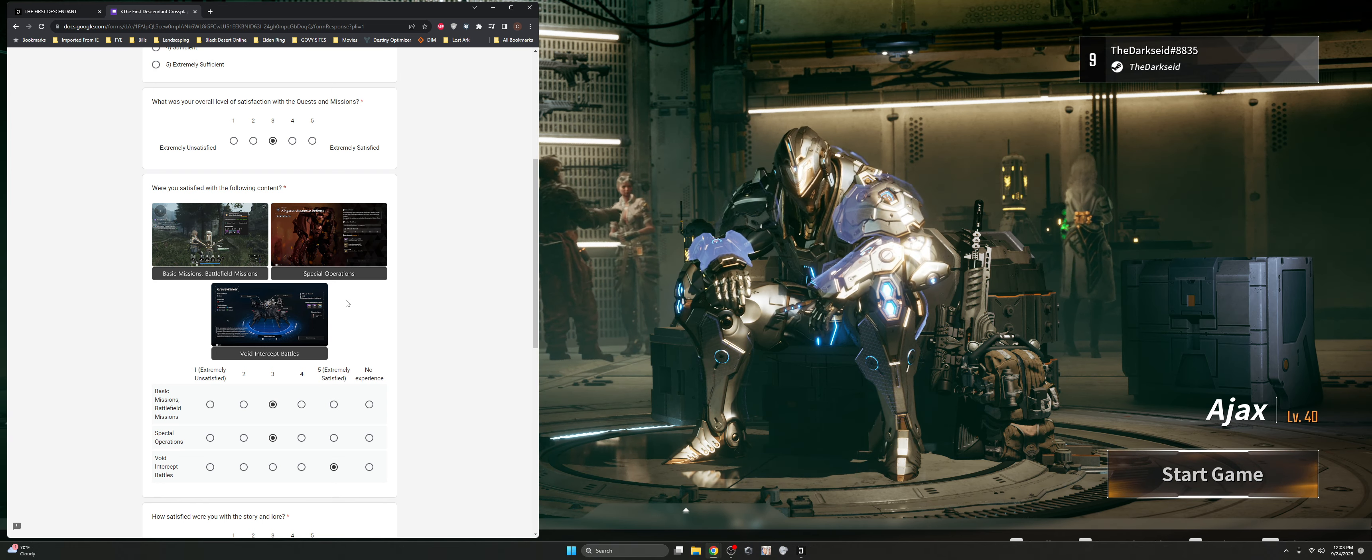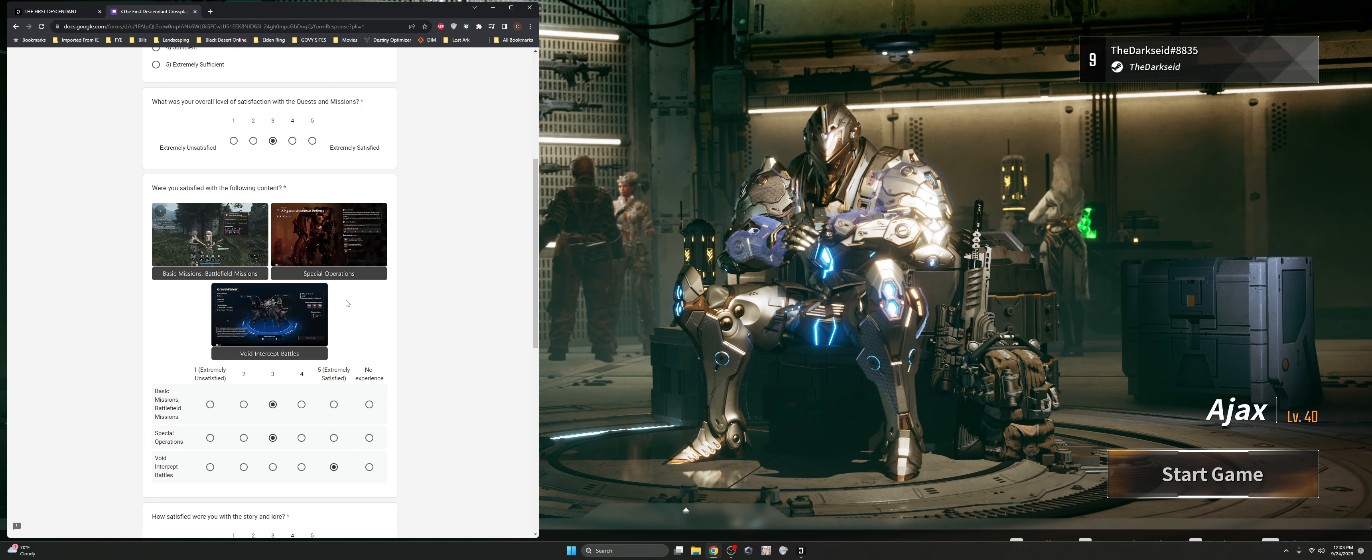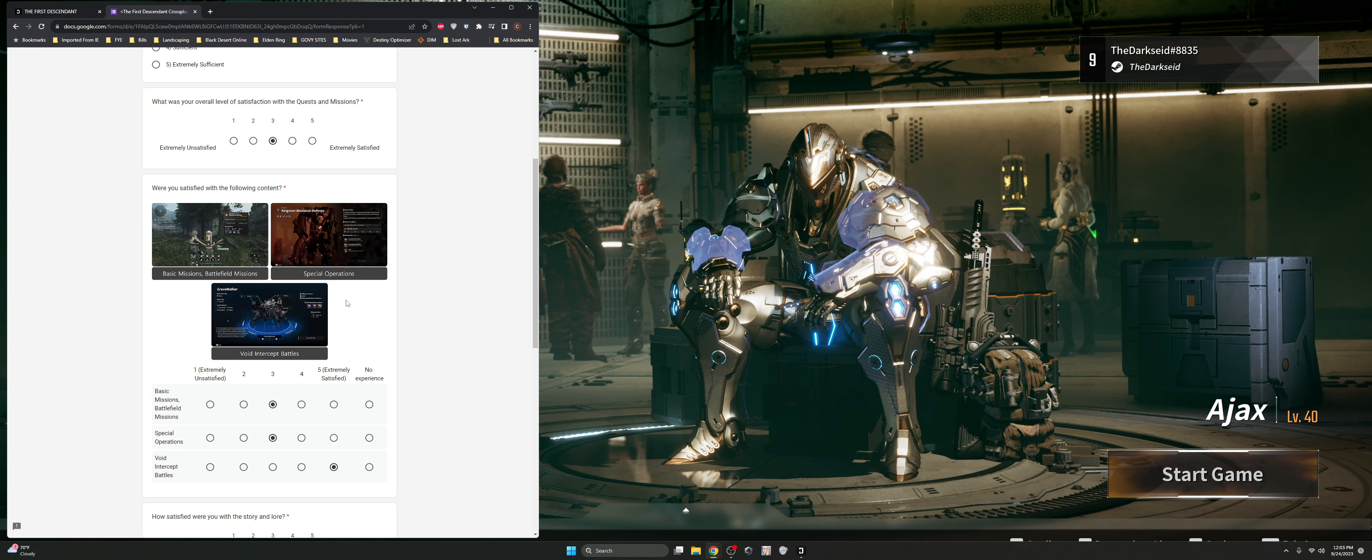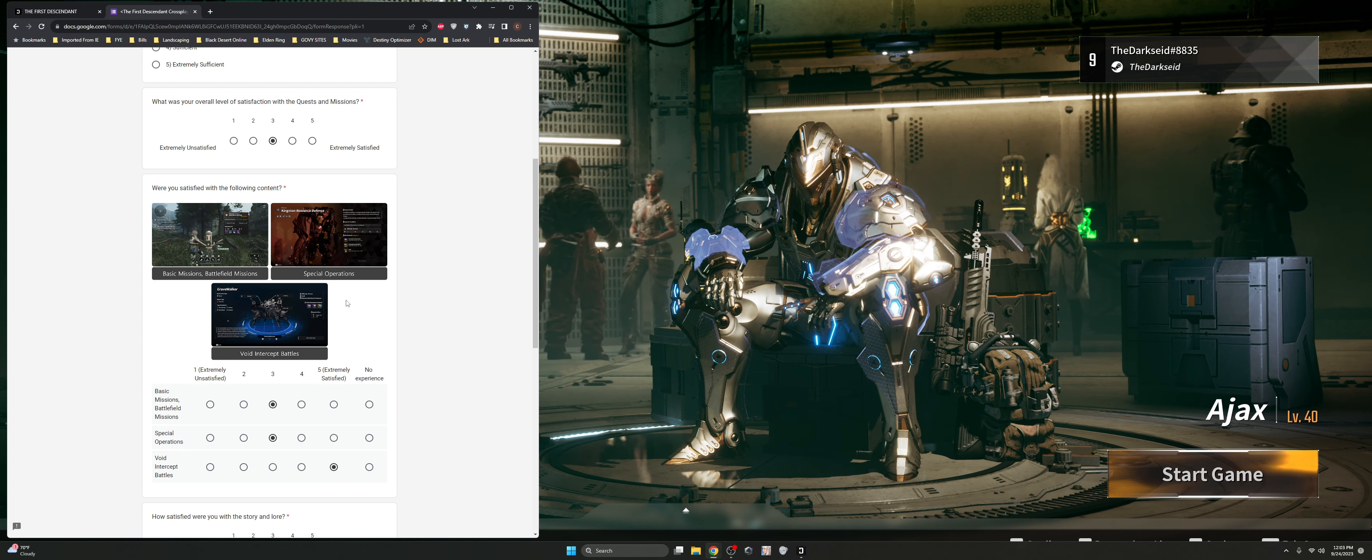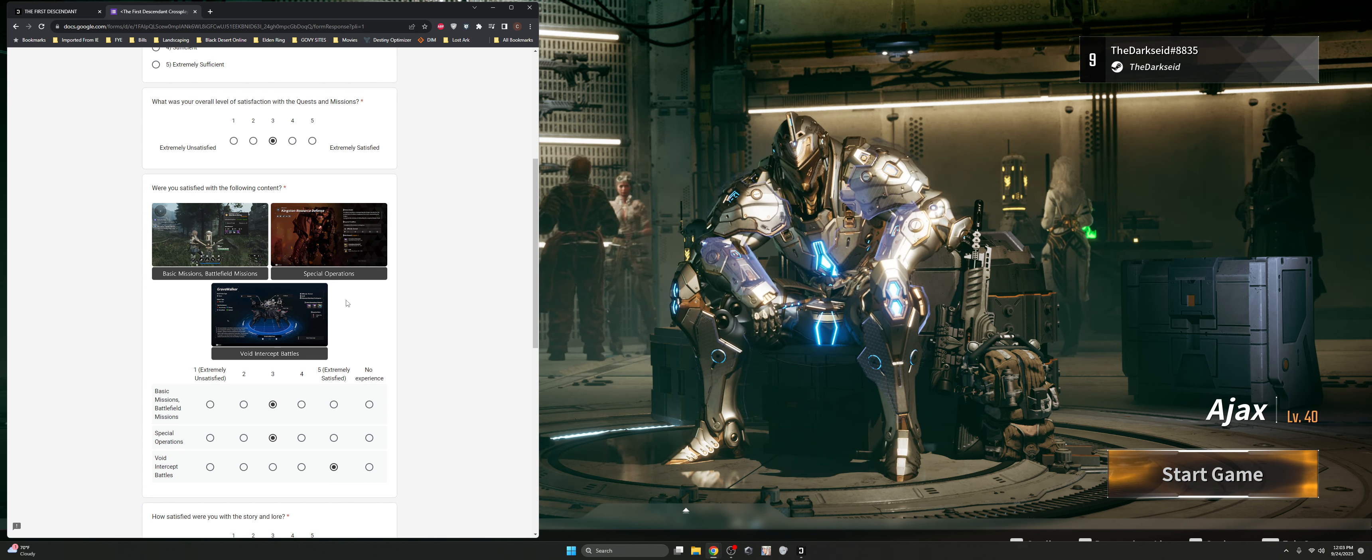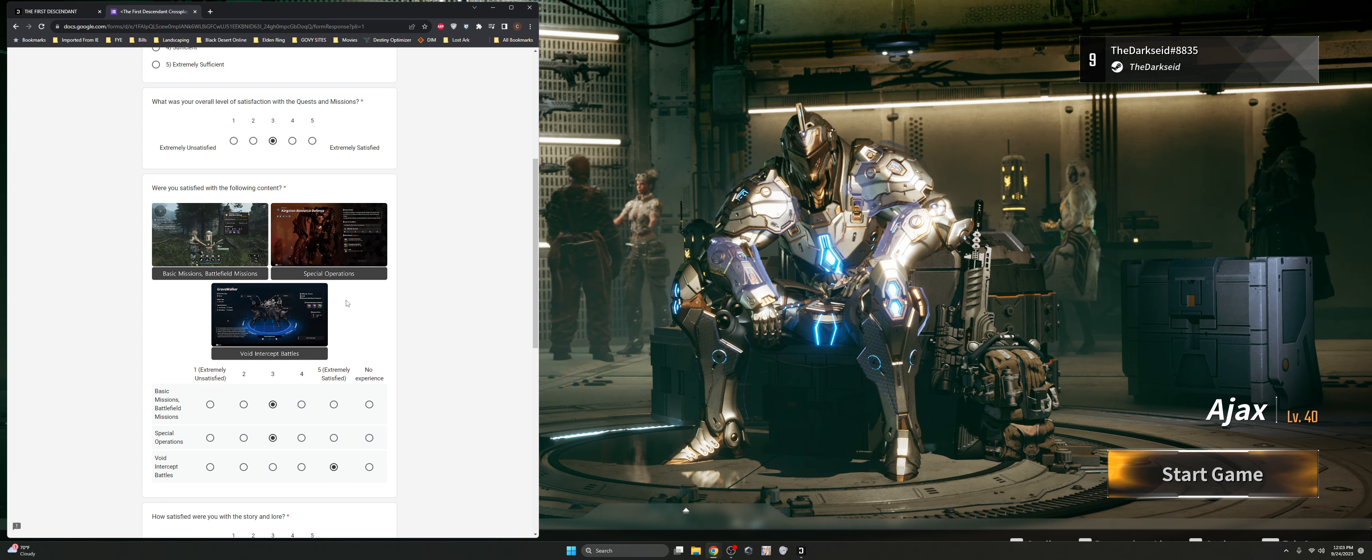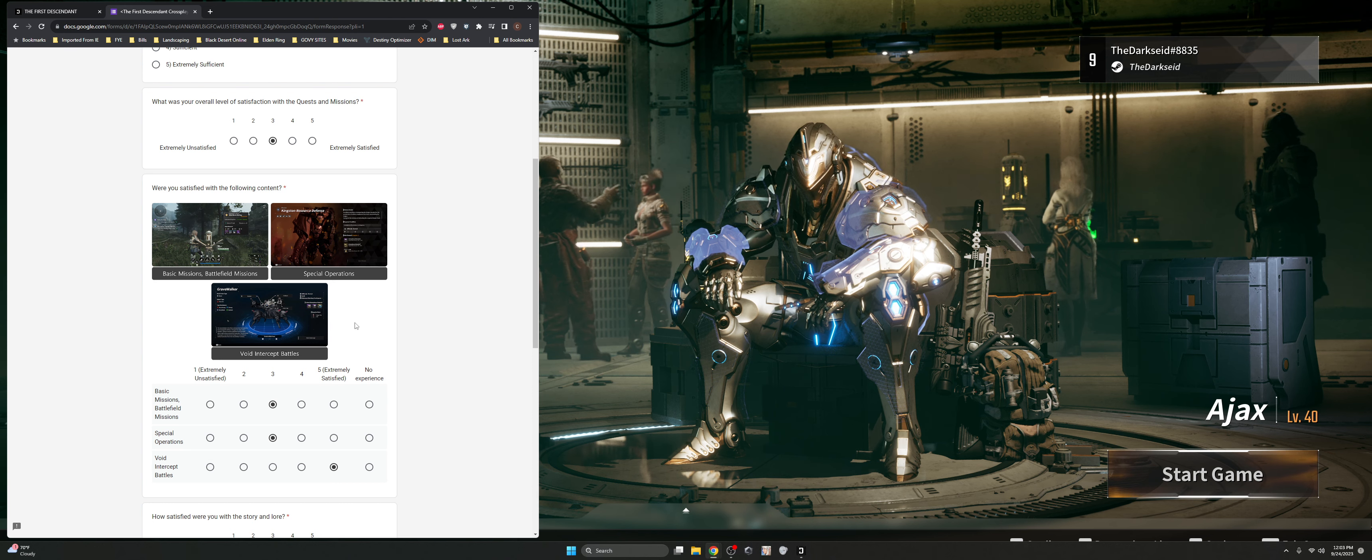The only problem is we need a matchmaking system. I don't know why I've got people who are re-rolling their warframe, their descendant, and they're able to jump inside the mode at level one. And we know that they're going to die immediately inside the battle. So some sense of matchmaking inside these void intercept battles needs to be there.